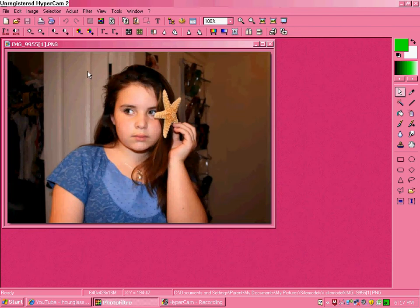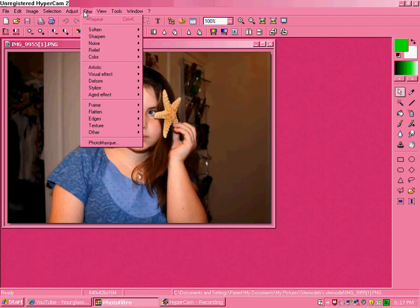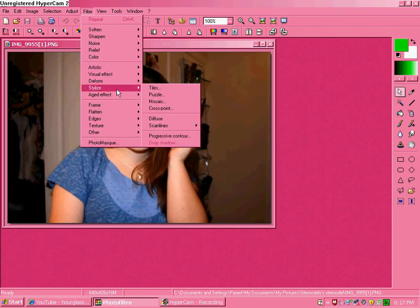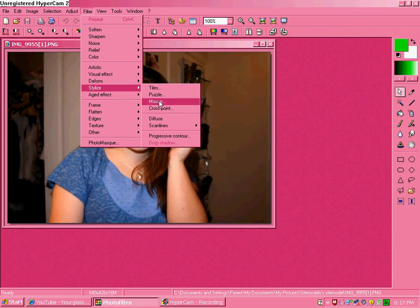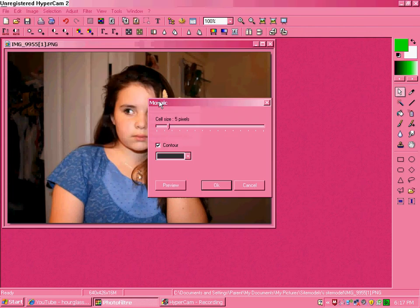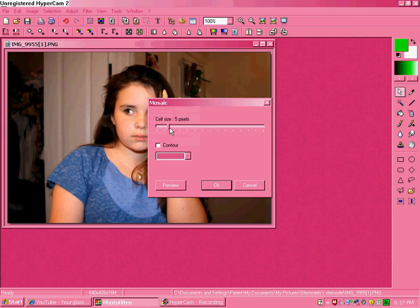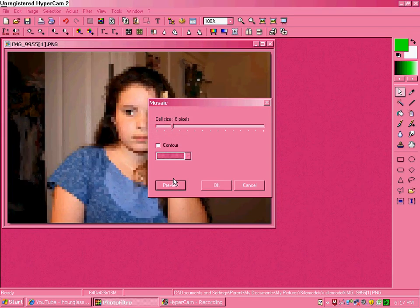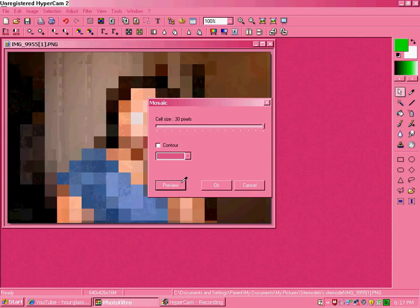Now go to Filter, Stylize, Mosaic. Uncheck Contour, and pick how big of size you want the pixels. I usually go all the way up to 30.